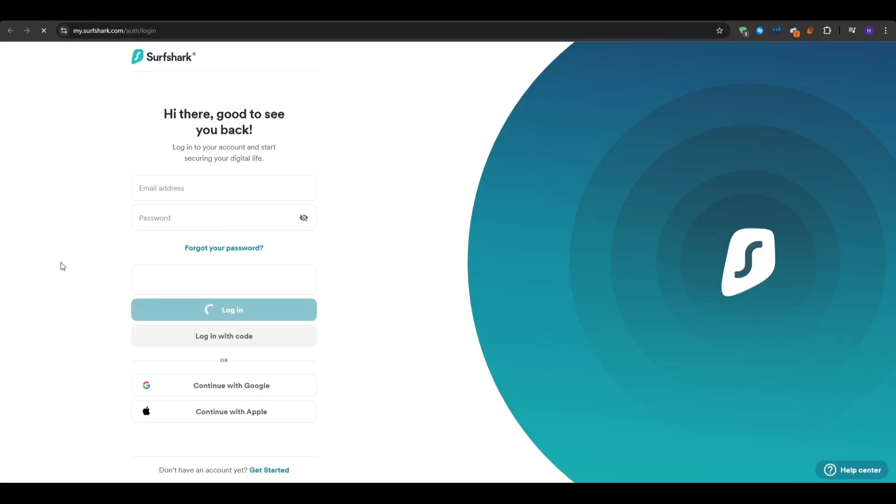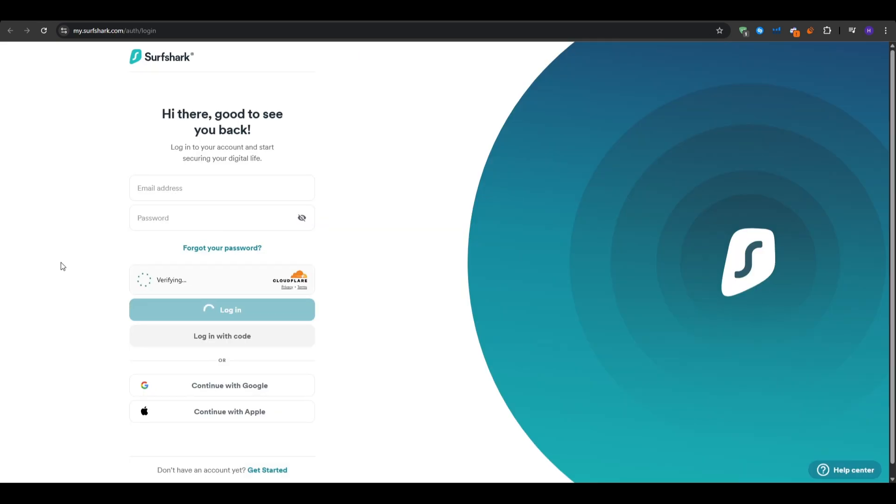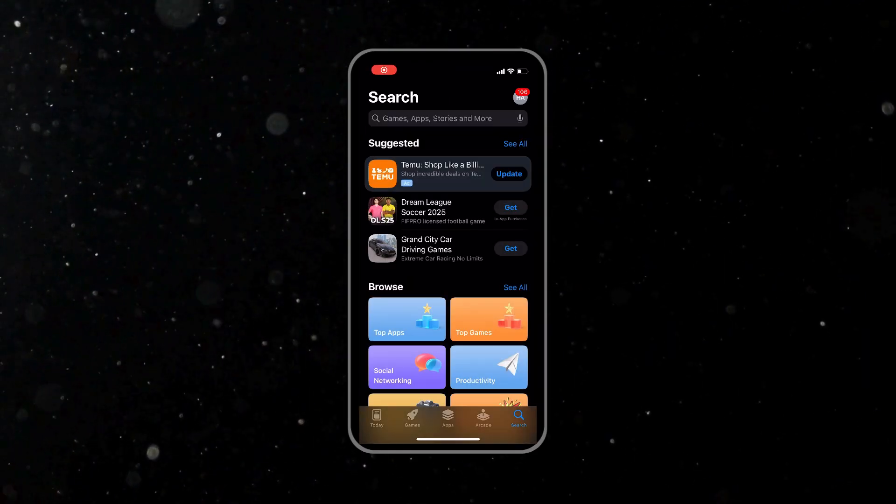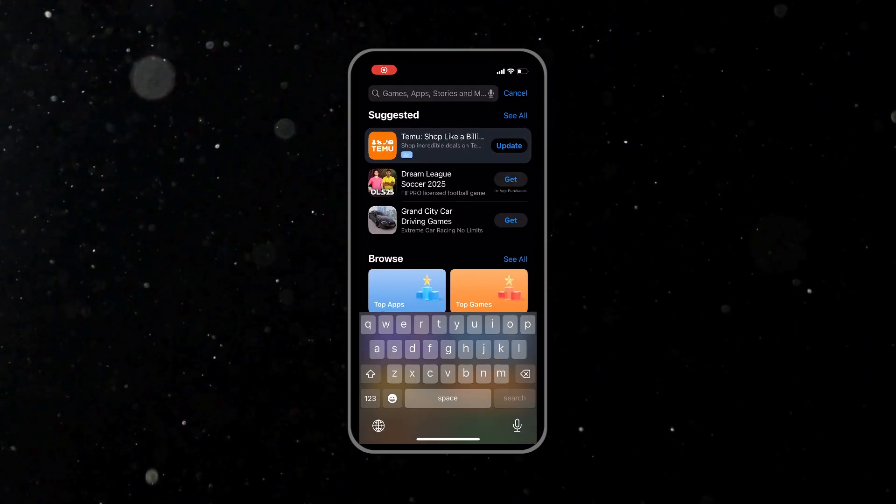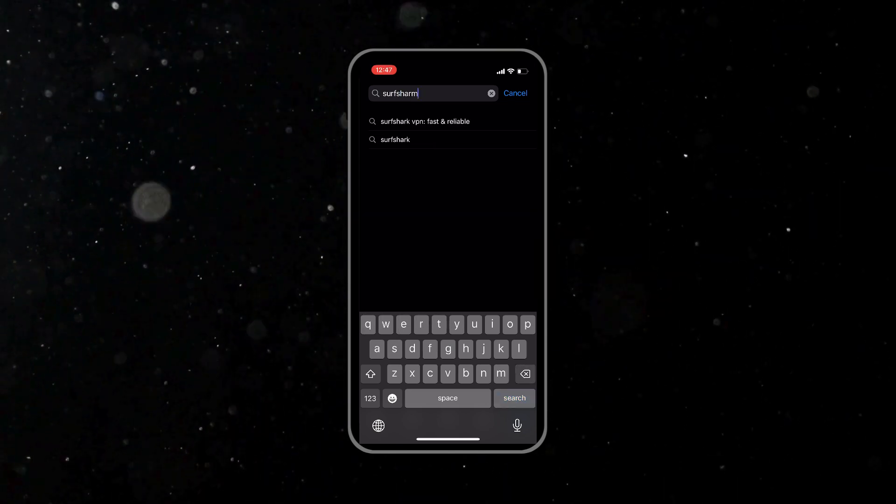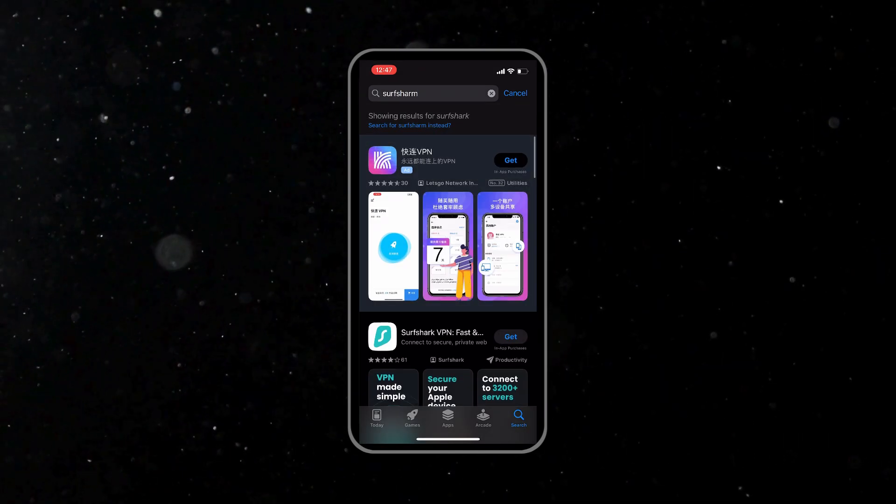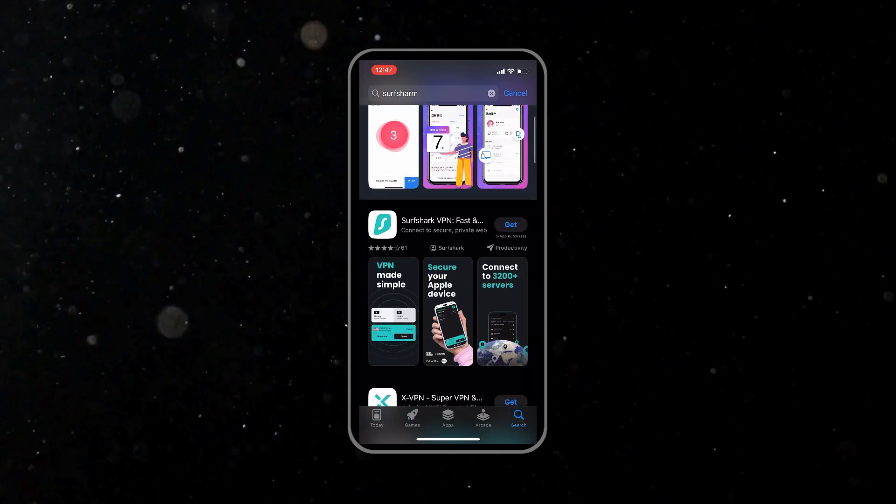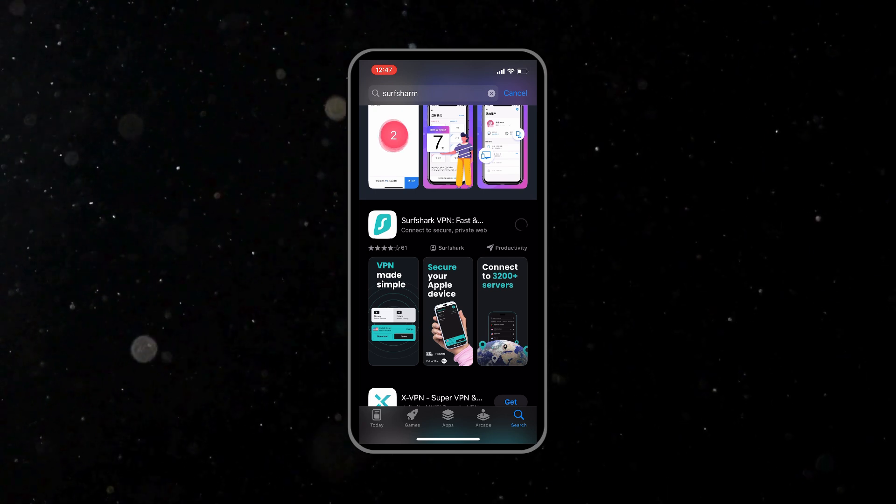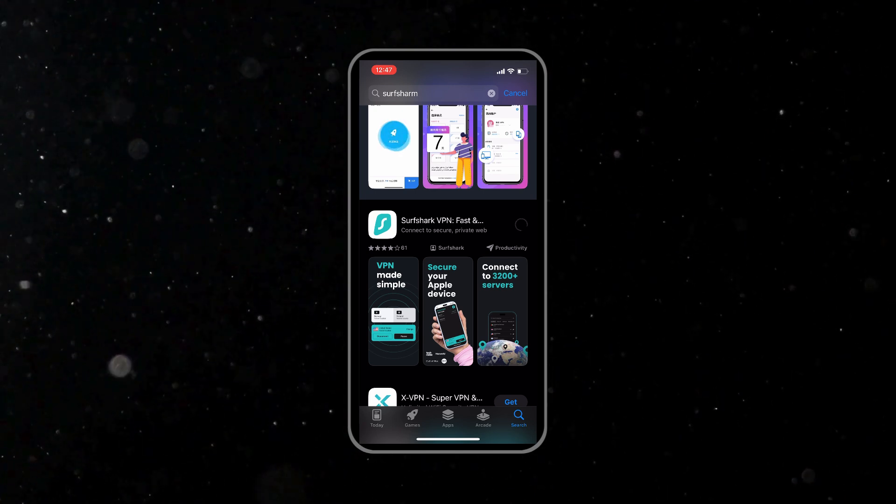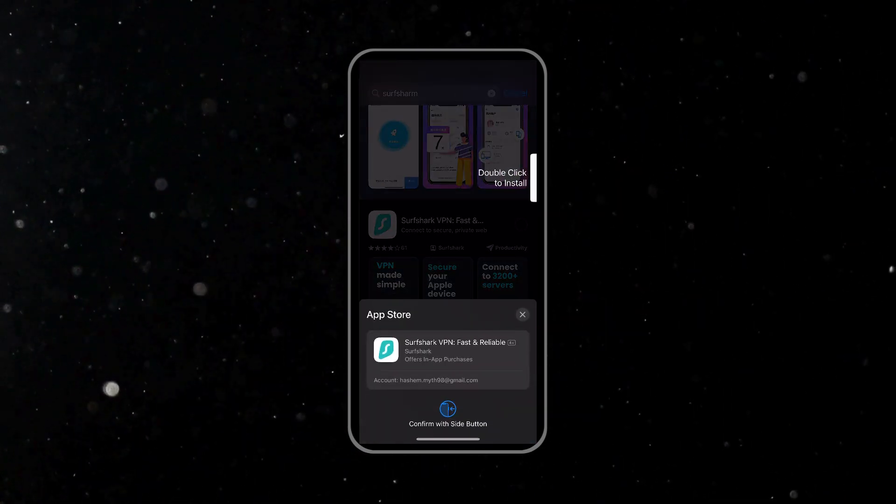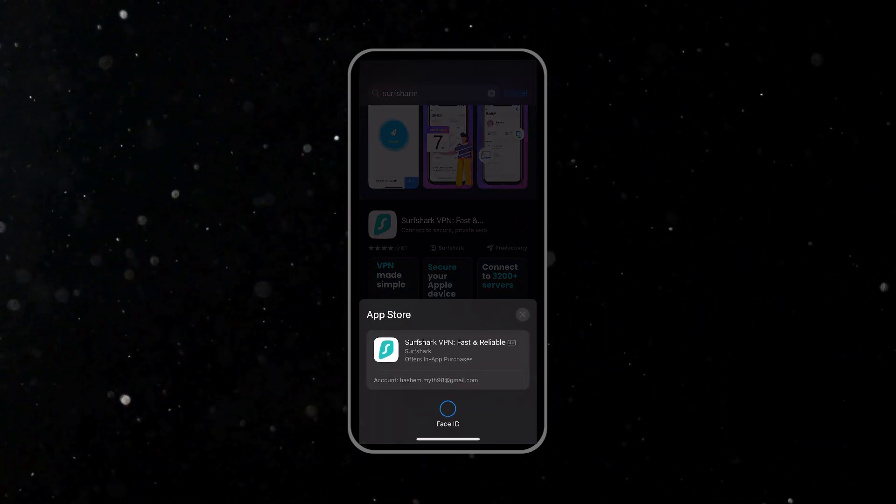Once you've got your own account, you want to go ahead and open the App Store on your iPhone. Tap the search tab and then write Surfshark VPN. Download the very first result that you get. It should look like this. Then open the application once it finishes downloading.